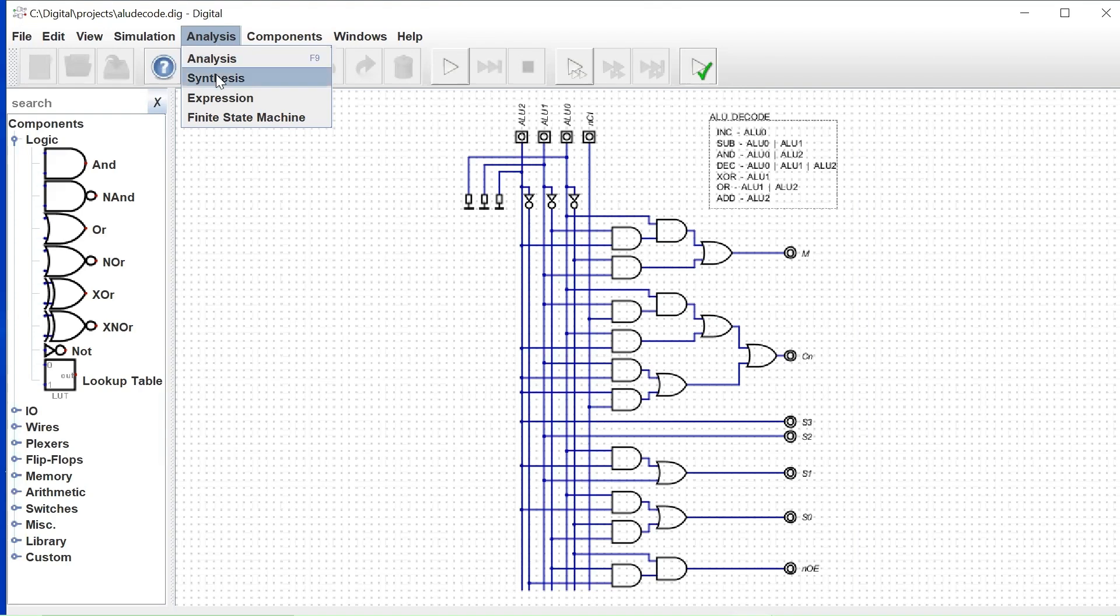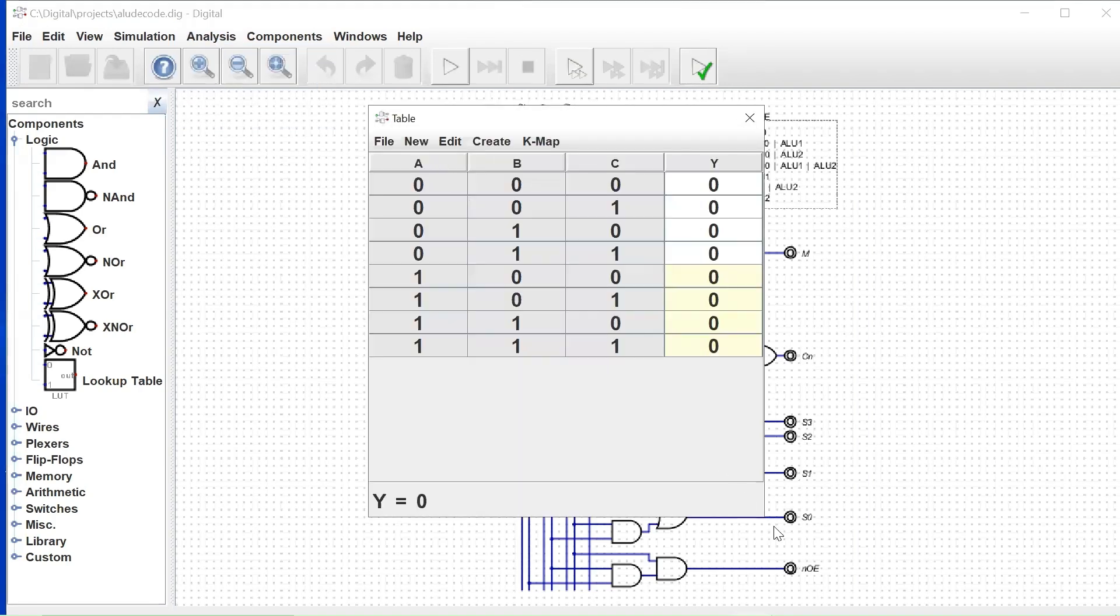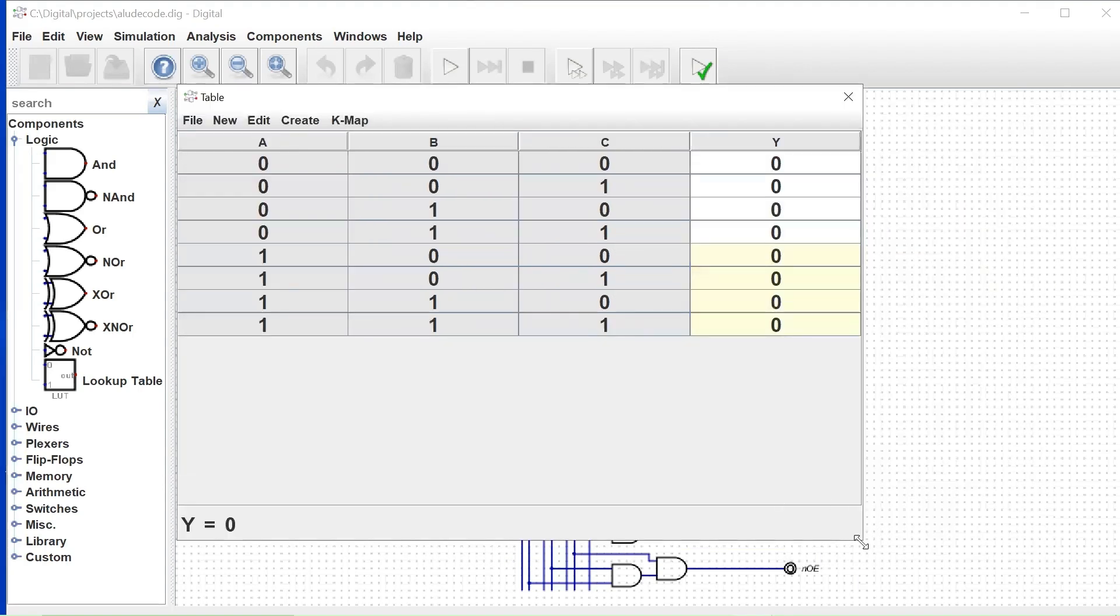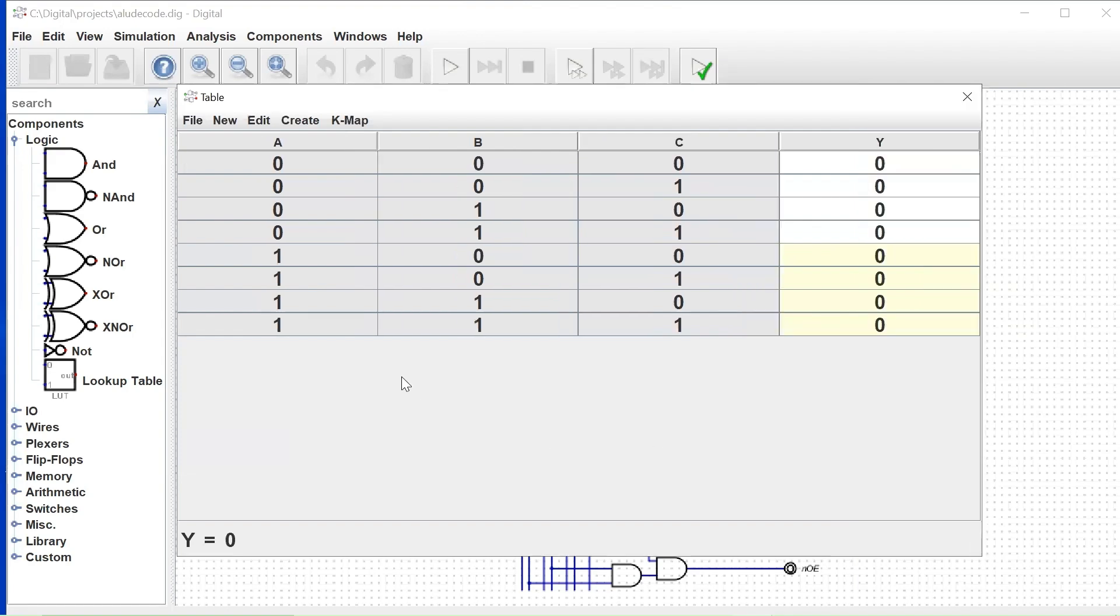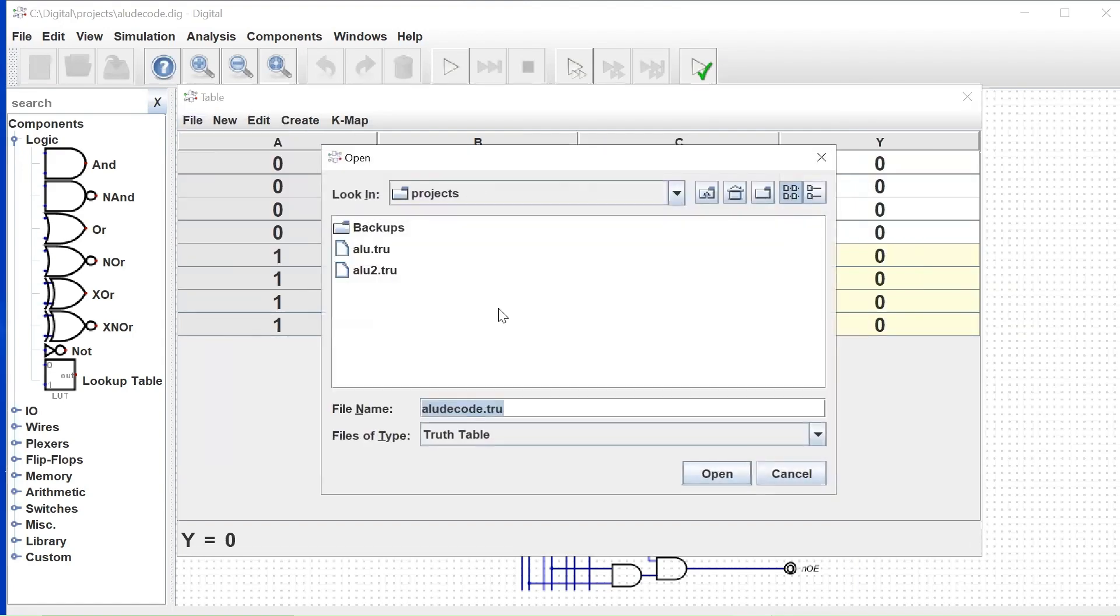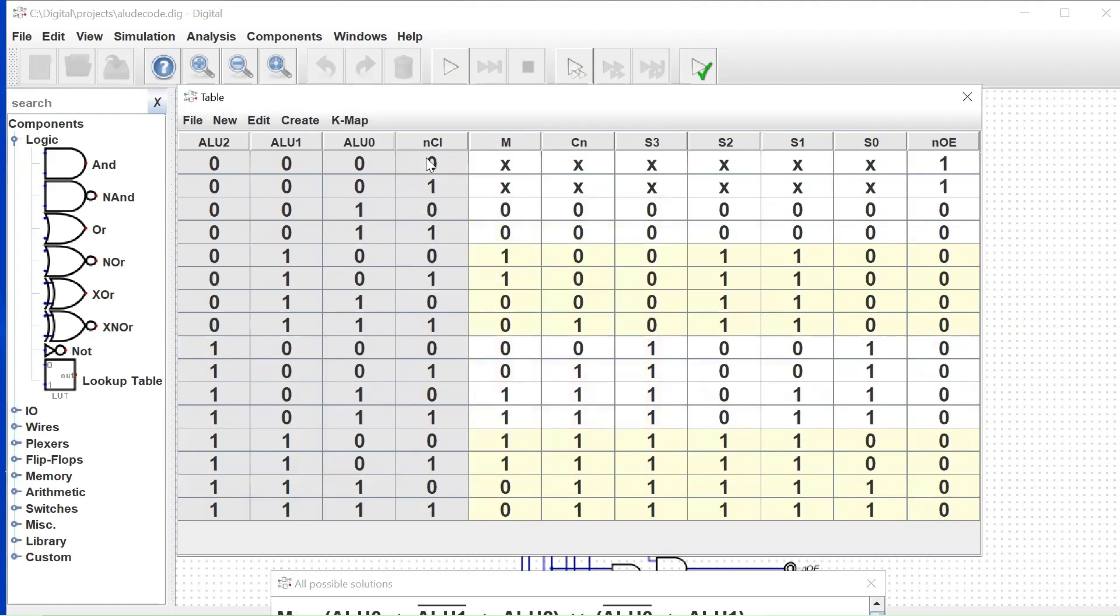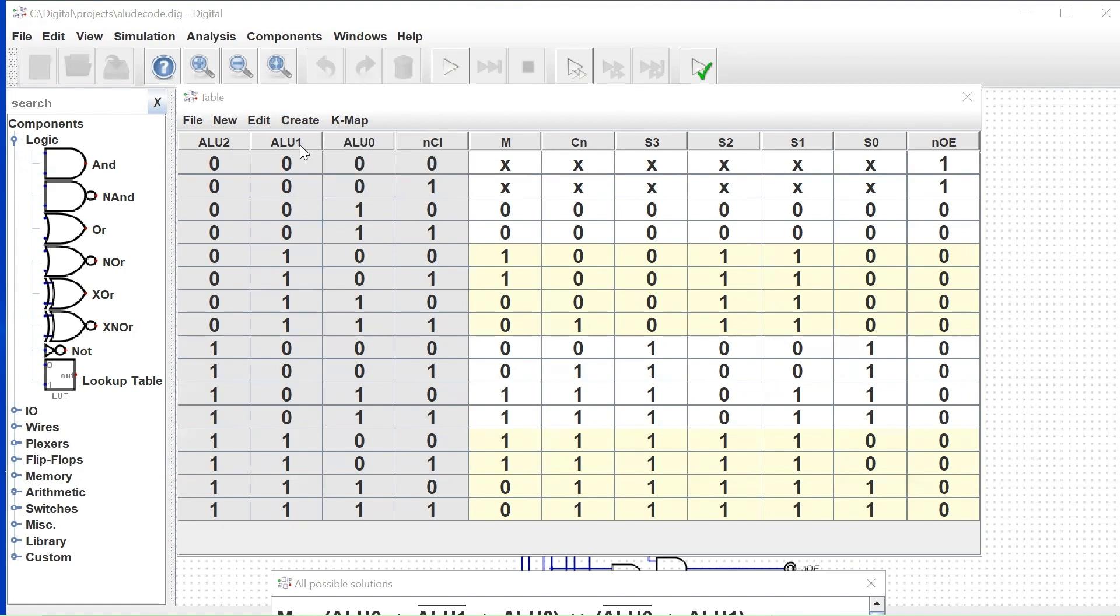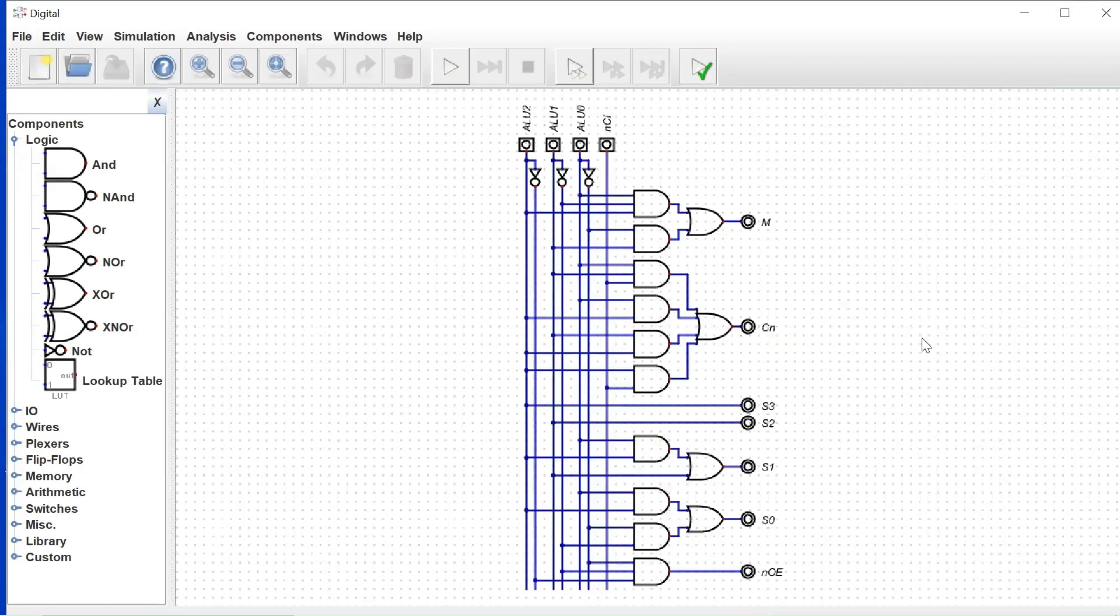One thing I'm going to show you here is how I generated this, because this is a pretty cool feature of digital. We go to synthesis. Basically what we're doing with synthesis is we are creating a truth table for the function we want to perform. So this is the truth table. Here's our three input controls, this is the carry in bit, and these are all the output signals that the 74LS181 requires. I'm not going to go through this, but this is just a simple truth table. After you create your truth table, you just say create circuit. And bingo. So that's how I got that circuit, using that synthesis approach.